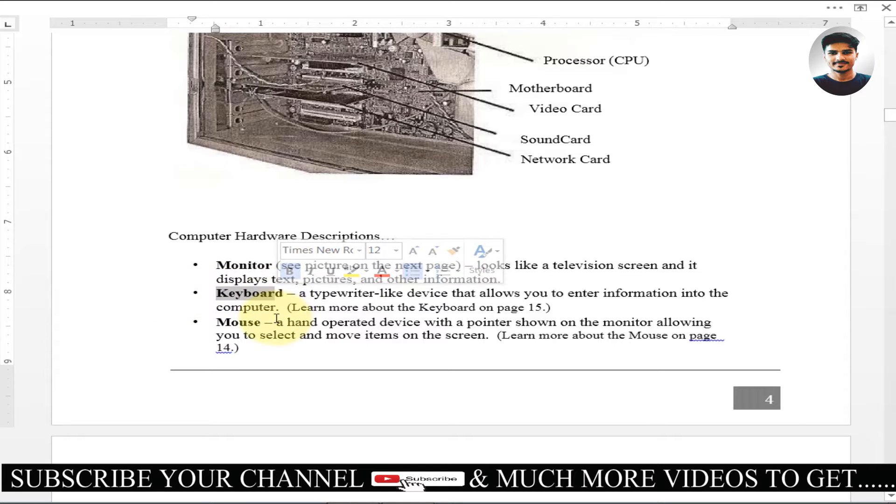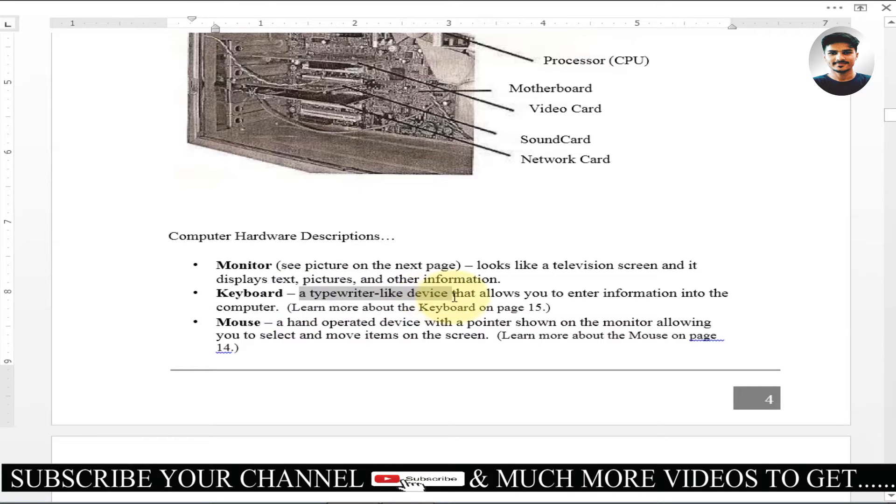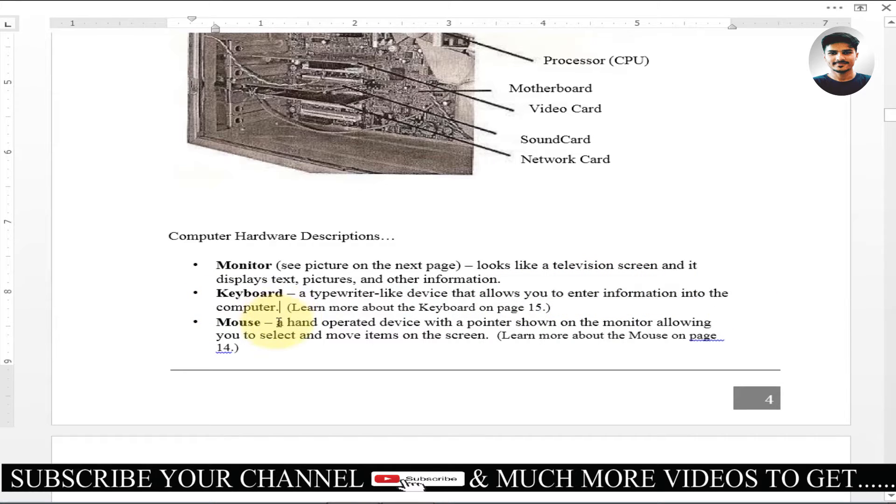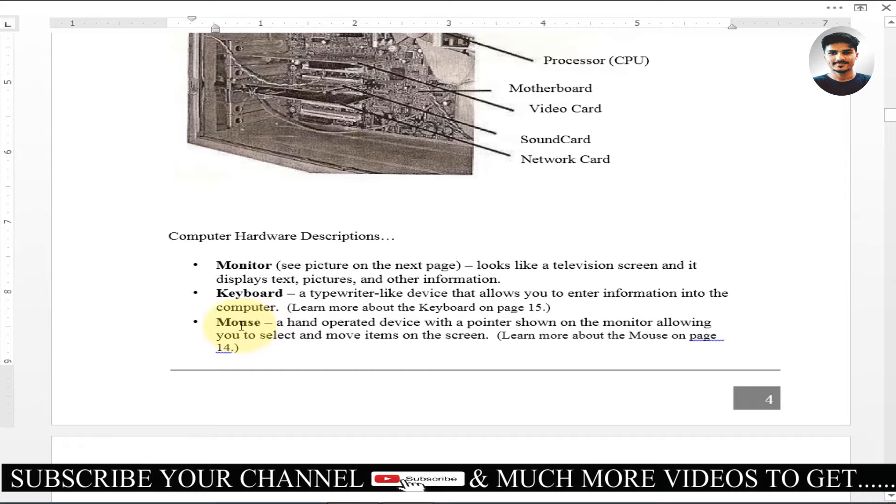If you have a typewriter, you can find keyboard - a typewriter-like device that allows you to enter information into the computer. We can input any information. For example, in the first video, I will give you a name, I will give you a typewriter, and then the answer will be displayed. I hope you will understand.